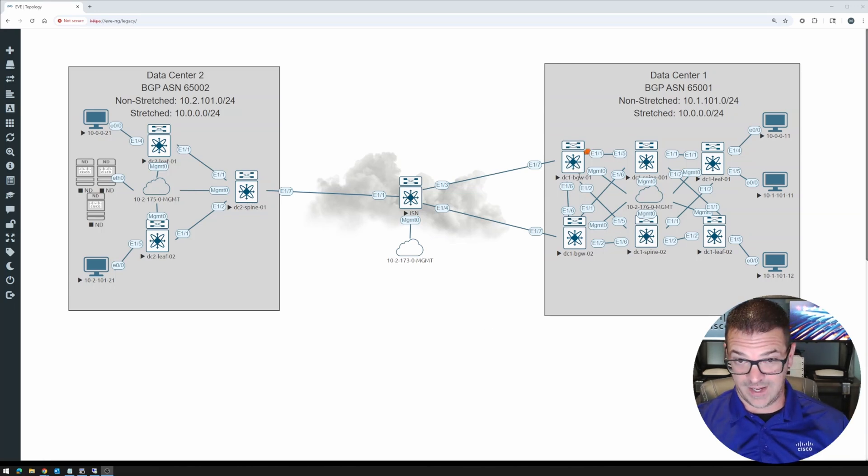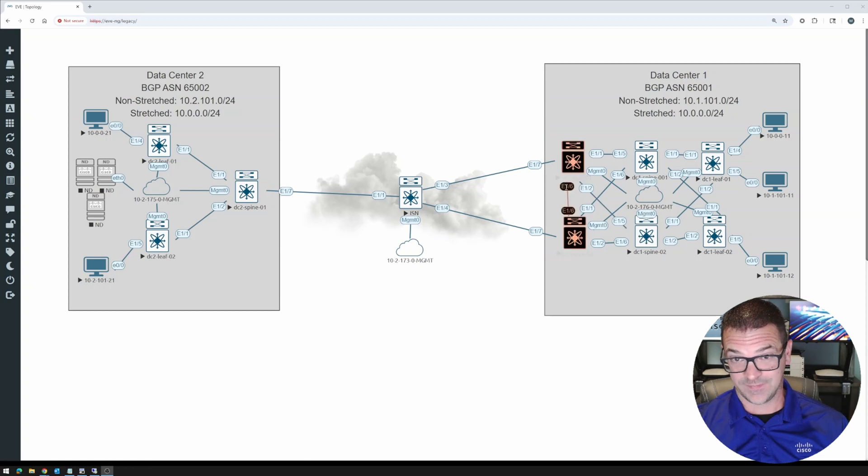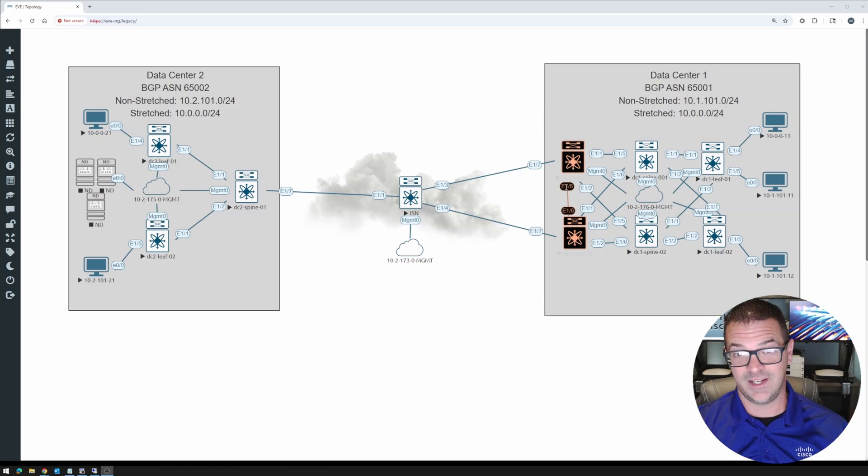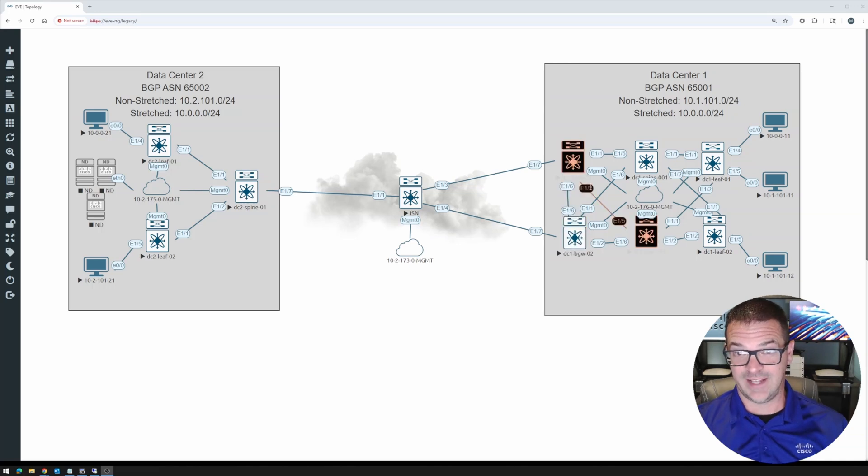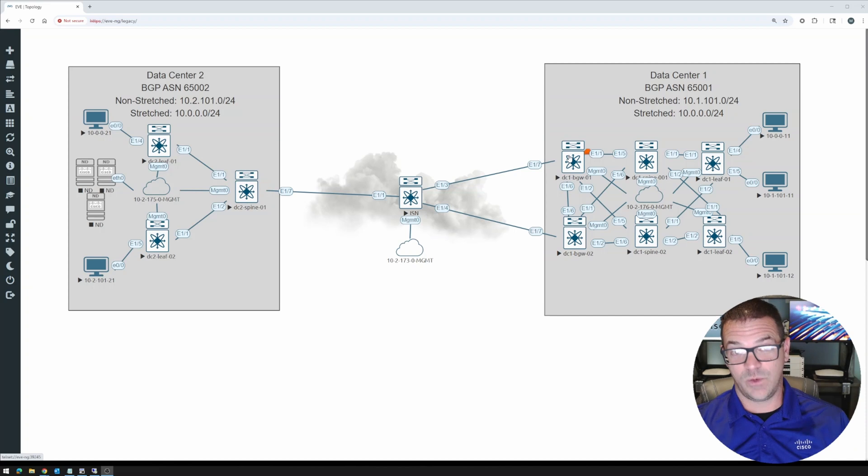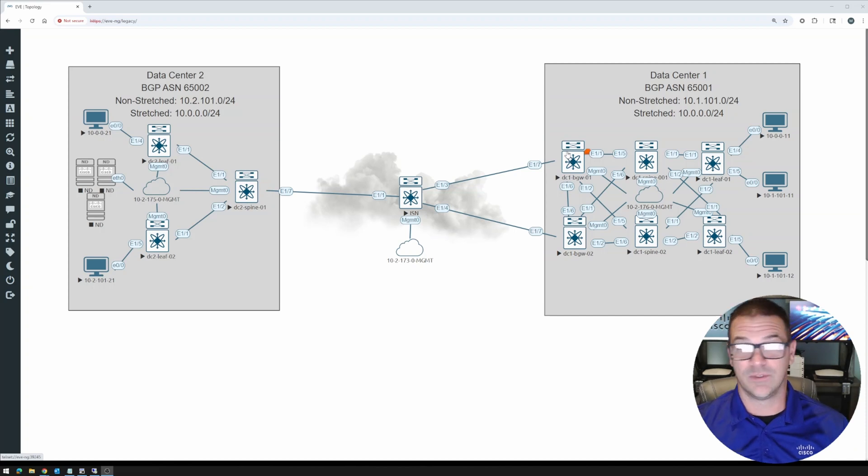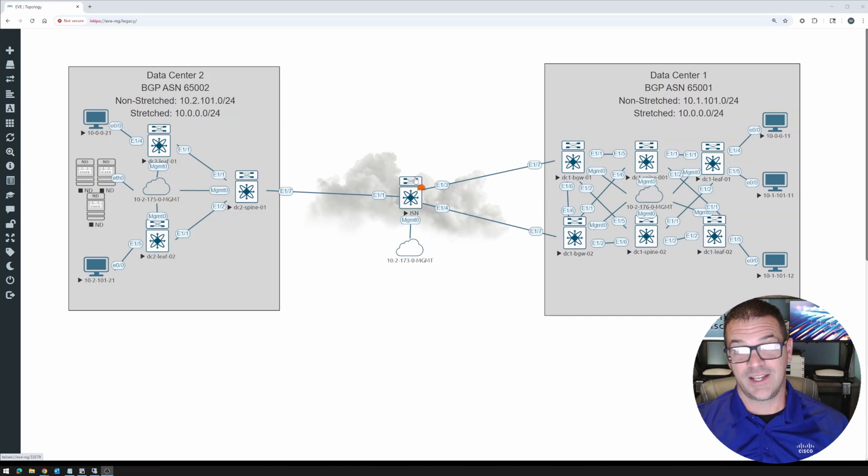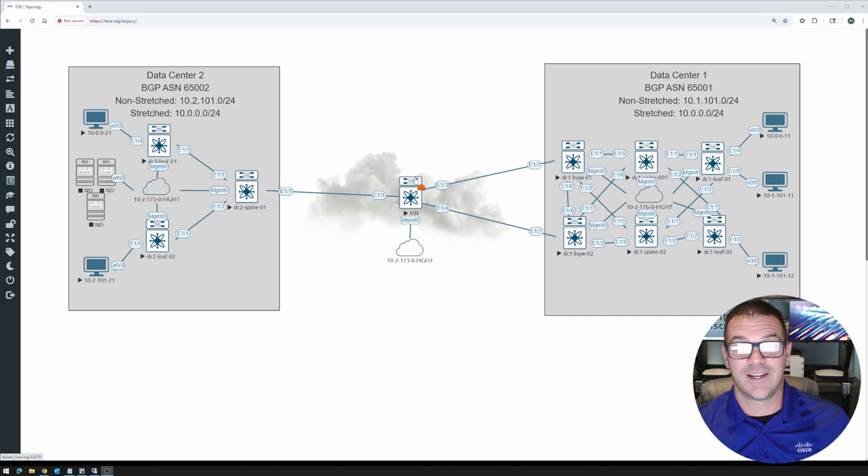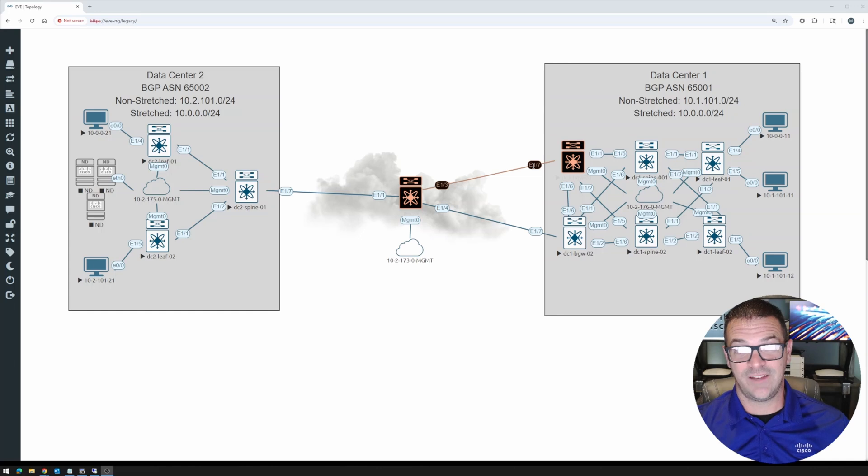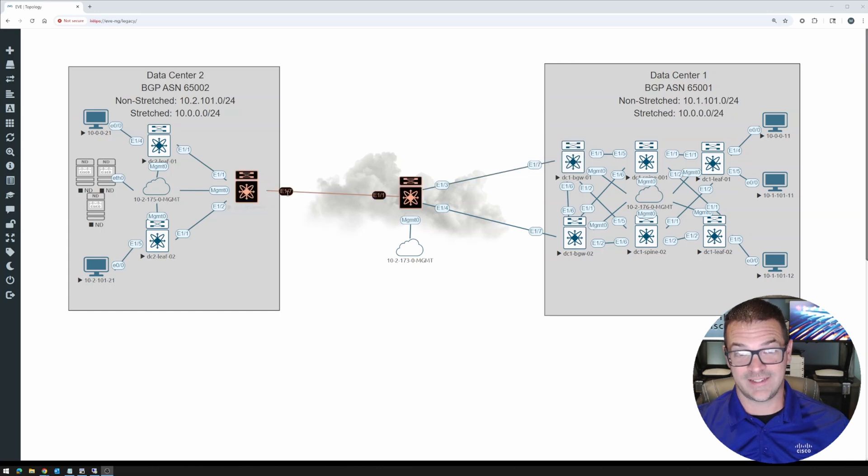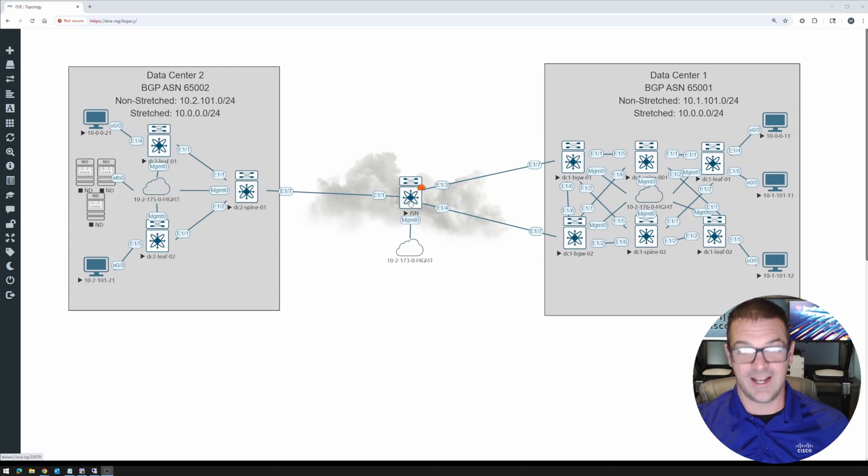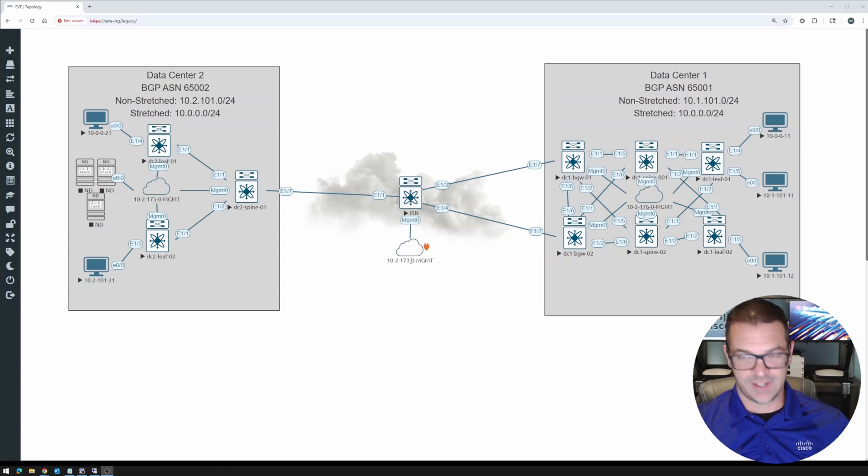And then last but not least, we have two border gateways. The border gateways will have a back-to-back connection between them as we see here, and they will each have a connection to the spines as well. The border gateways will provide the connectivity over the inter-site network or your data center interconnects, and that will extend our VXLAN connectivity over to the other data center. We can see that I have another management cloud connected to the ISN. It's just a different subnet.